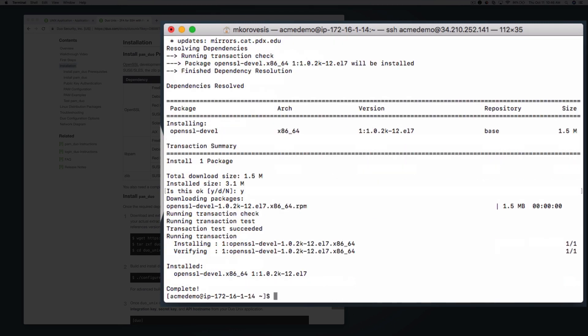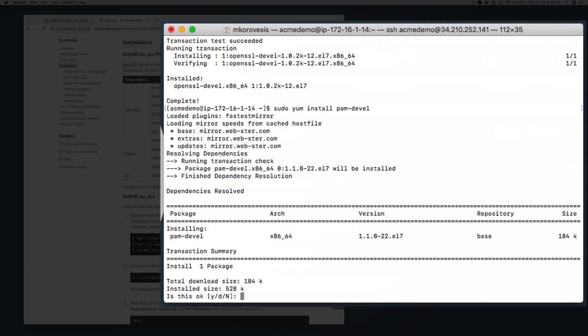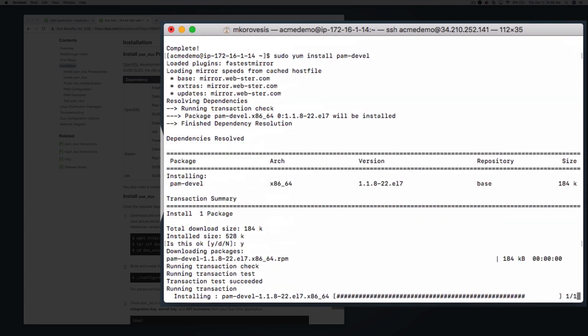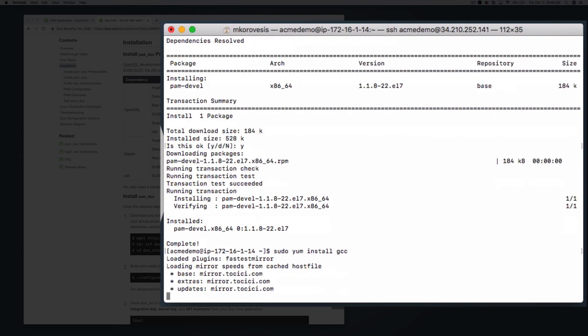Once that completes, enter yum install pam-devel to add libPAM. Note that you also need a compiler like GCC installed on your system to build Duo Unix. Type yum install gcc to install or check for the installation of GCC.